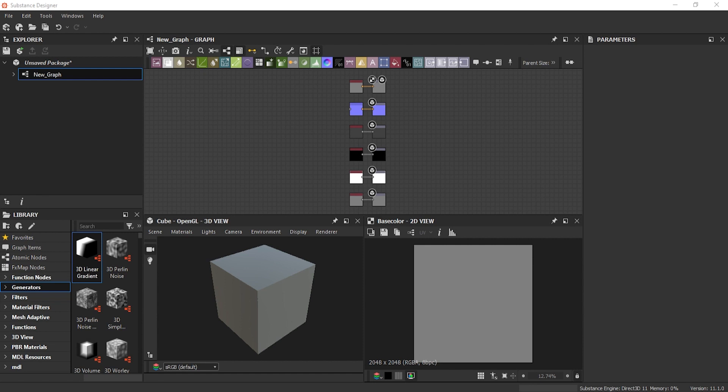To give you a quick rundown of what each panel does, let's first jump to the explorer window. The explorer window, as you will see here, is basically a file management system. This is where you'll open, close, build and save your projects and graphs.